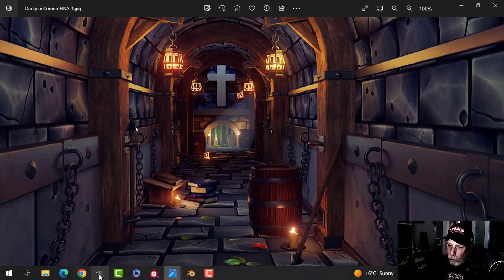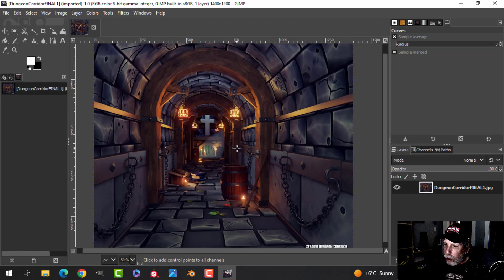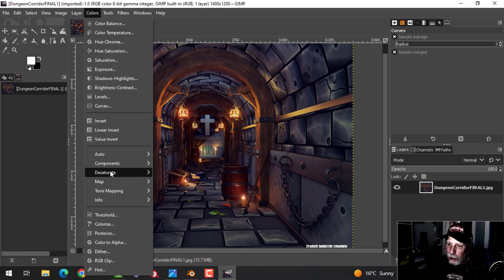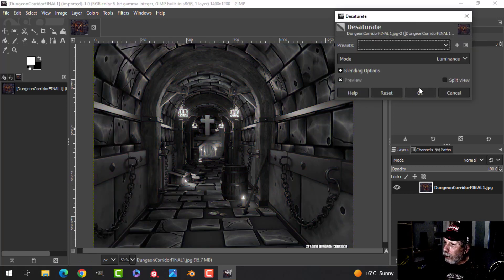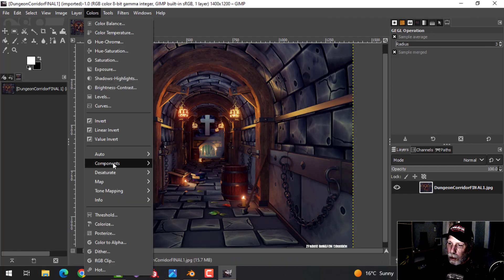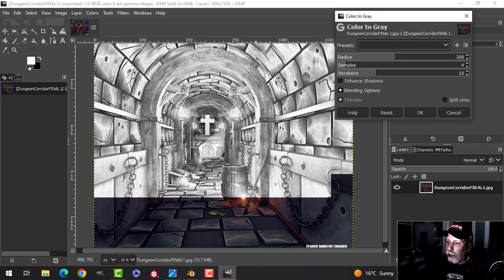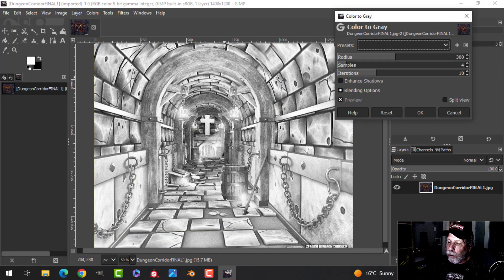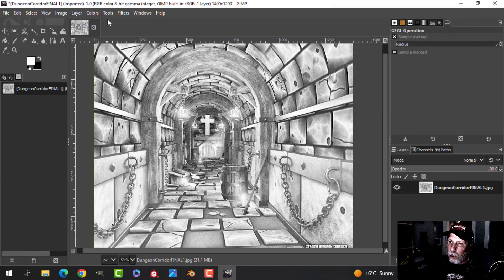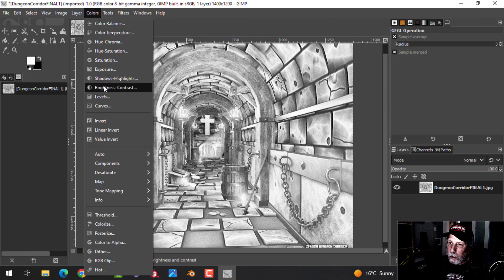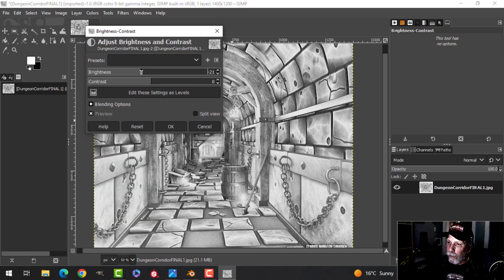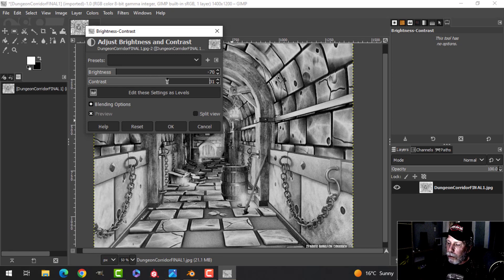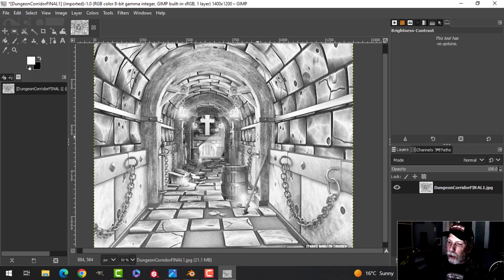One other cool thing I like to do sometimes: desaturize the image. Even without textures this can look quite good — with textures it looks like a cartoon. I think that looks really neat. You can then play with brightness, contrast, or other values from there.